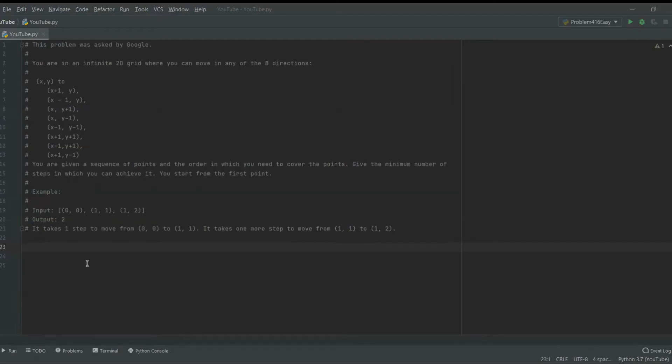Hello everyone, this is Daily Developing and today we're going to be going over a problem that was asked by Google. So without further ado, let's jump right in.